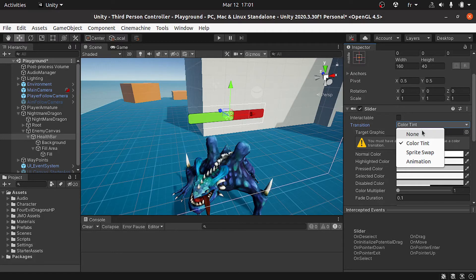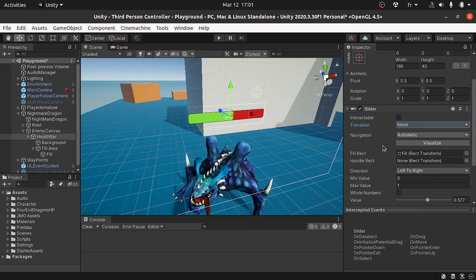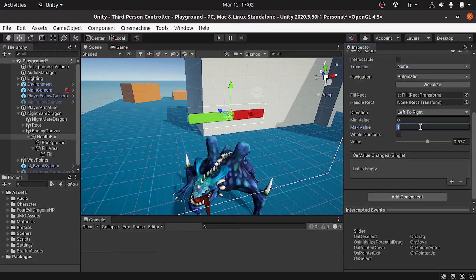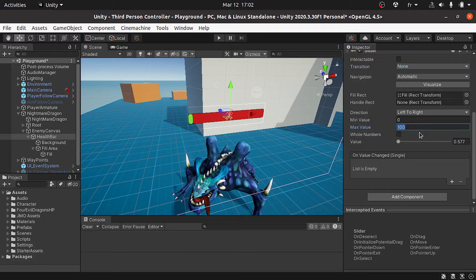Finally, I want to change the maximum value to 100 because the enemy HP is between 0 and 100. You could also check whole numbers because we have declared the HP variable as an integer.